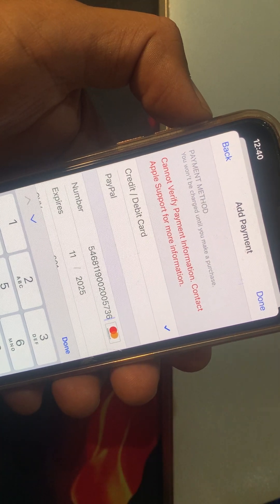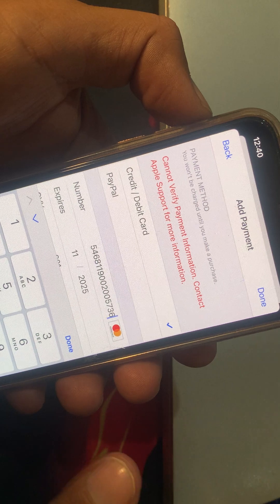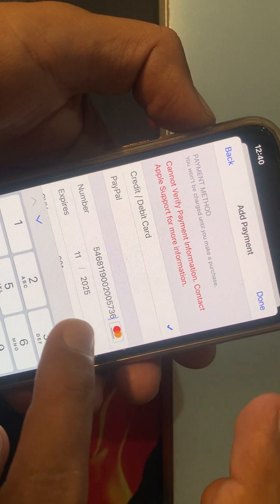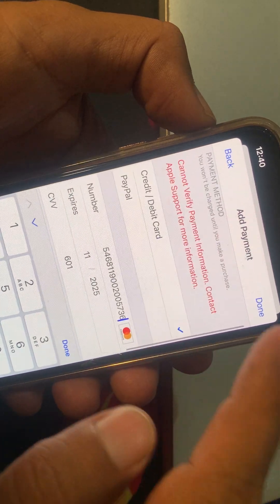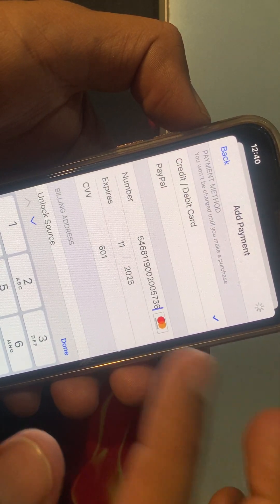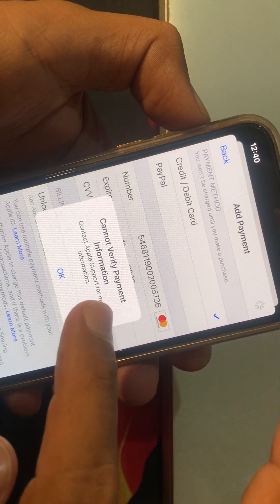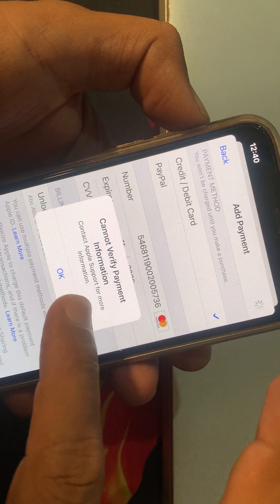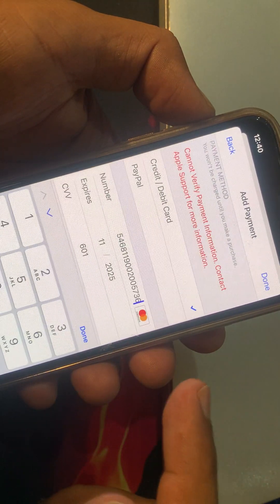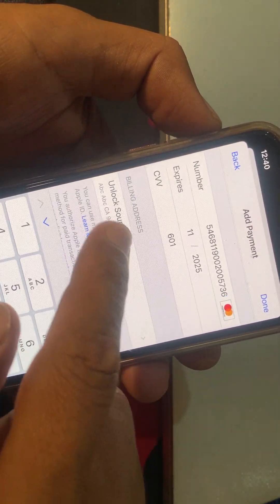If you're facing this kind of issue on your credit card payment method, let me show you how to fix this problem on your Apple device. First of all, try again and check what the problem actually is. As you can see: 'Can't verify payment information, contact Apple Support for more information.' So tap on OK.